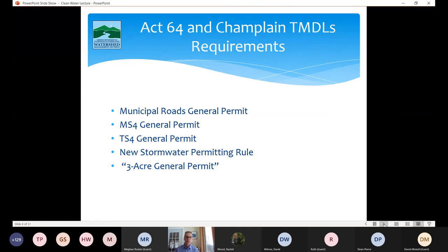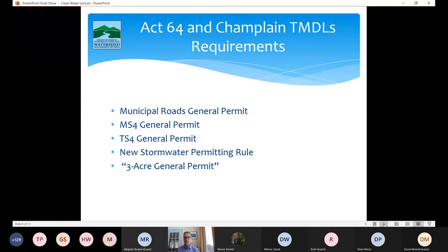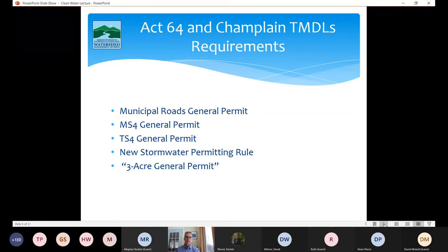Under the MS4 general permit we included a requirement for municipalities to develop phosphorus control plans to address phosphorus from impervious surfaces within the MS4's purview. Those plans need to reduce phosphorus consistent with the reduction targets for the specific lake segment. The same applies to the TS4 general permit — VTrans is developing a phosphorus control plan. Act 64 also directed us to develop a new stormwater permitting rule, which is the subject of today's talk: the three acre general permit.